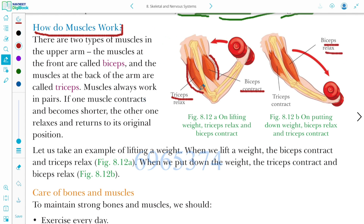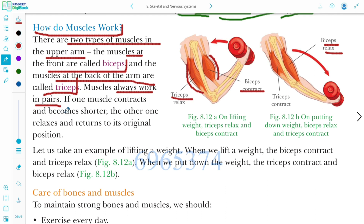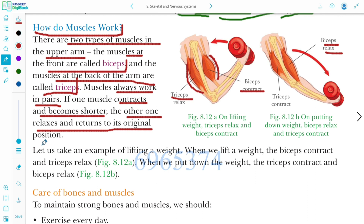There are two types of muscles in the upper arm. The muscles at the front are called biceps and the muscles at the back of your arm are known as triceps. Muscles always work in pairs. If one muscle contracts and becomes shorter, the other one relaxes and returns to its original position.